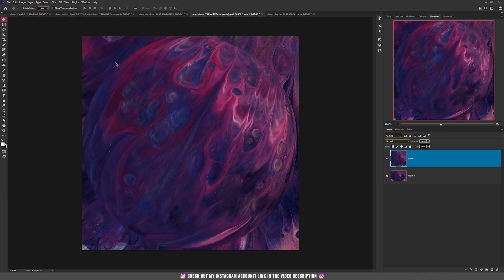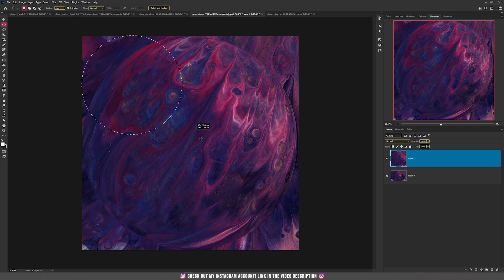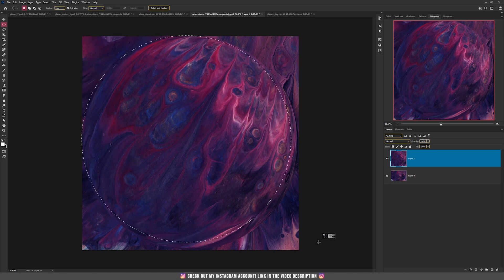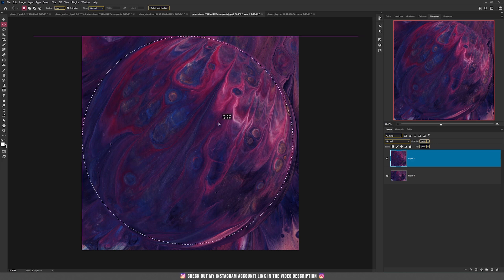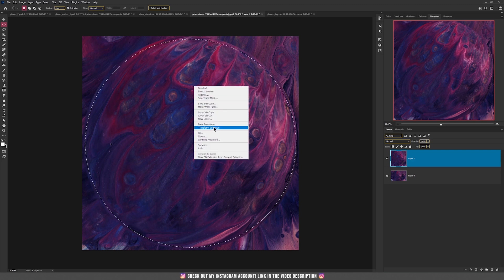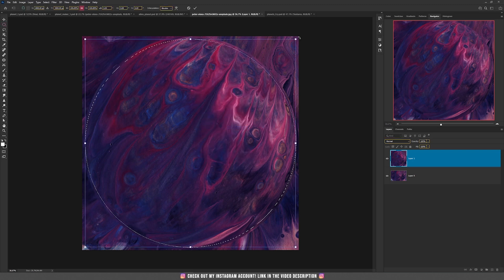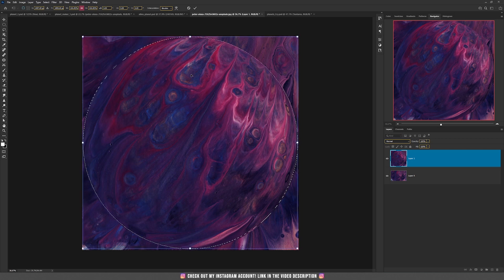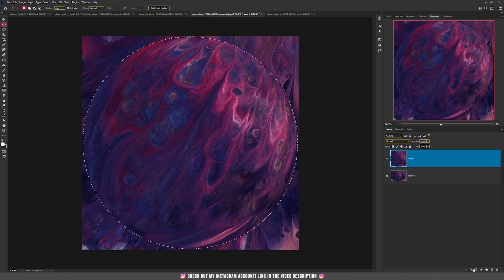Now select the planet shape using the elliptical marquee tool — right click on the rectangular marquee tool and choose it. Hold shift while making the selection, then release and move it on the screen. If you didn't select all of it, right click and choose Transform Selection to adjust the corners. When finished, press Enter and then press the mask button.